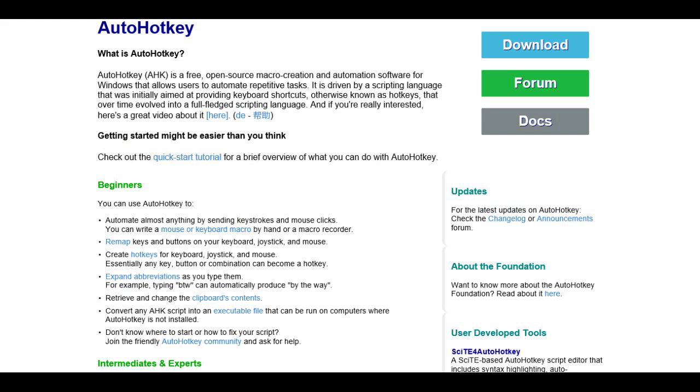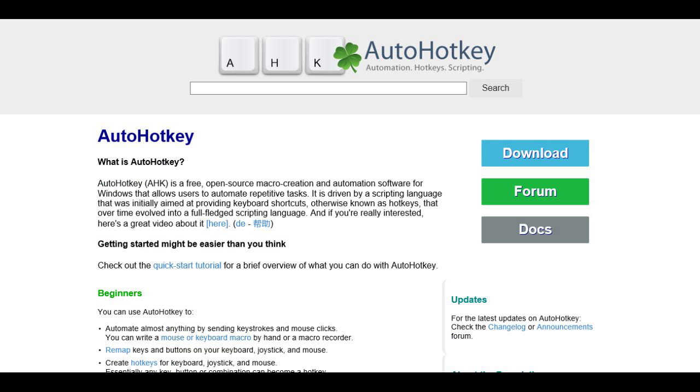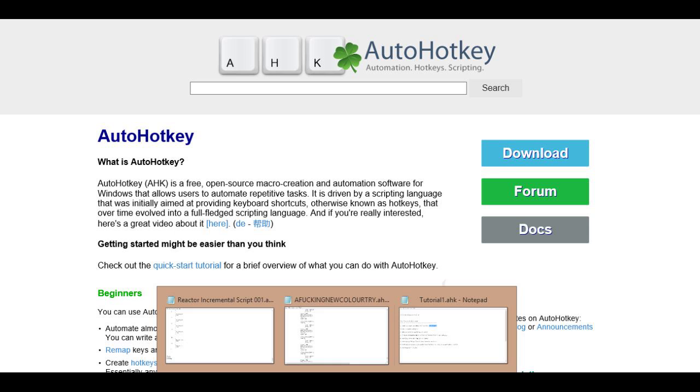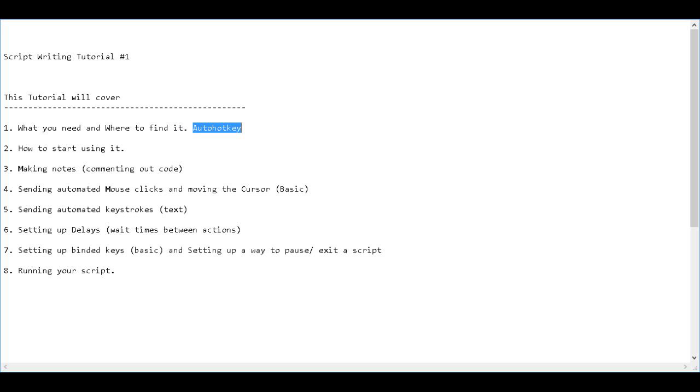It will bring you to this page. Download it, install it and it goes to your program files if I'm not mistaken. So that's that.